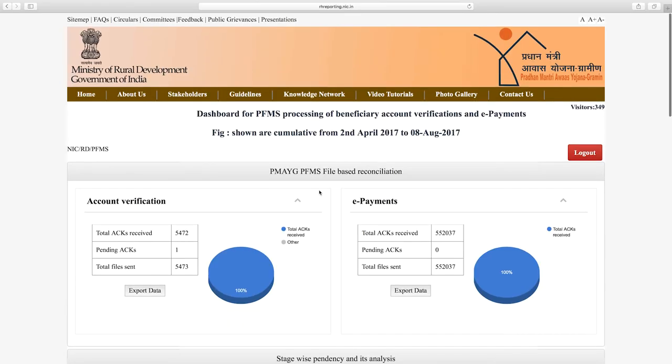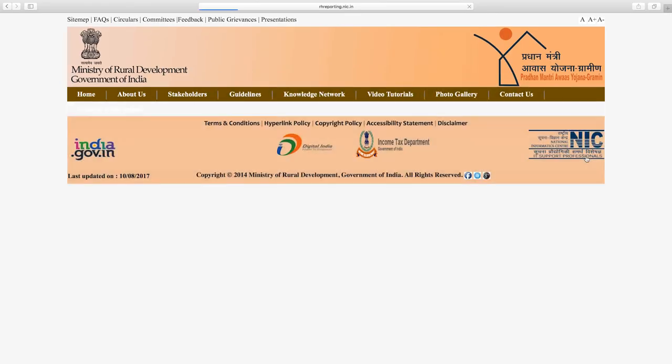Click the top right corner of the page to logout of your account. If you log in with your state login credentials, you will get your state's detailed account verification and ePayment report. If you log in with your bank login credentials, you will get your bank's detailed account verification and ePayment report. In this video, we have seen the PMAYG Performance Index Dashboard and the PMAYG ePayment Dashboard. Stay tuned for more information. Thank you and goodbye.